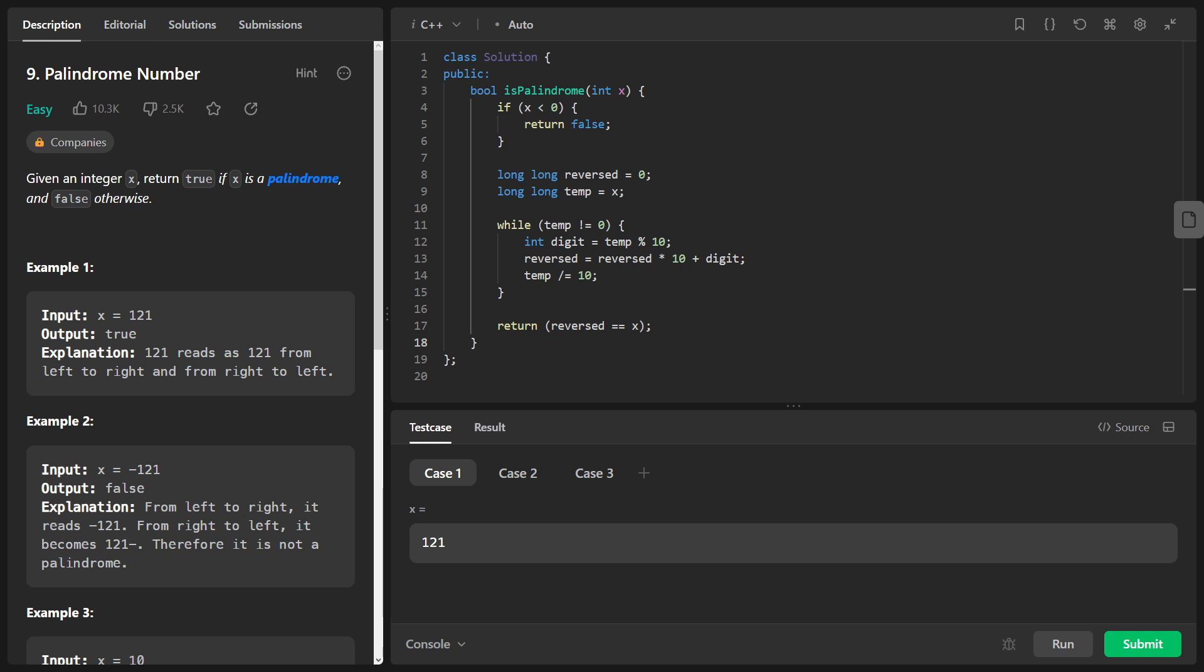Next, we declare two variables of type long long, reversed and temp. We use long long to prevent potential overflow issues in case the input integer is too large.